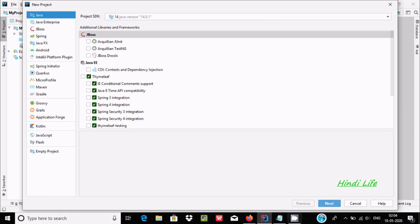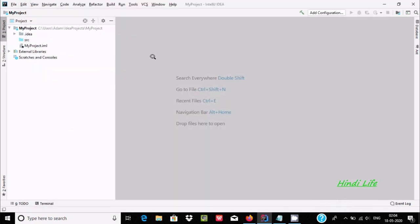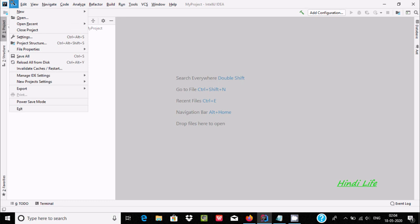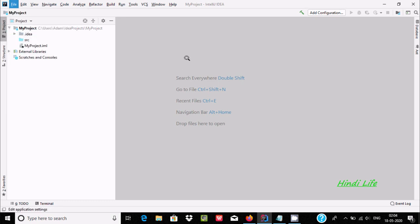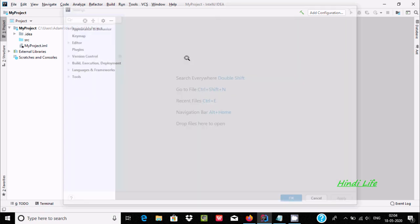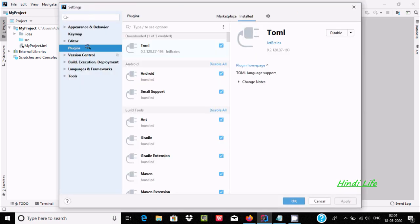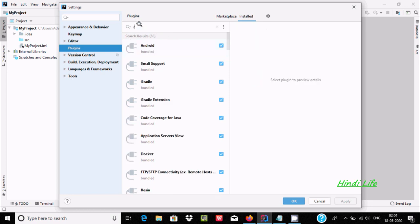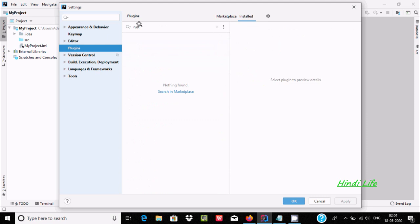So how do we use Rust in IntelliJ IDEA? Go to File, then Settings. In the Settings window, go to Plugins and search for 'rust'. There is one important thing that needs to be corrected here.